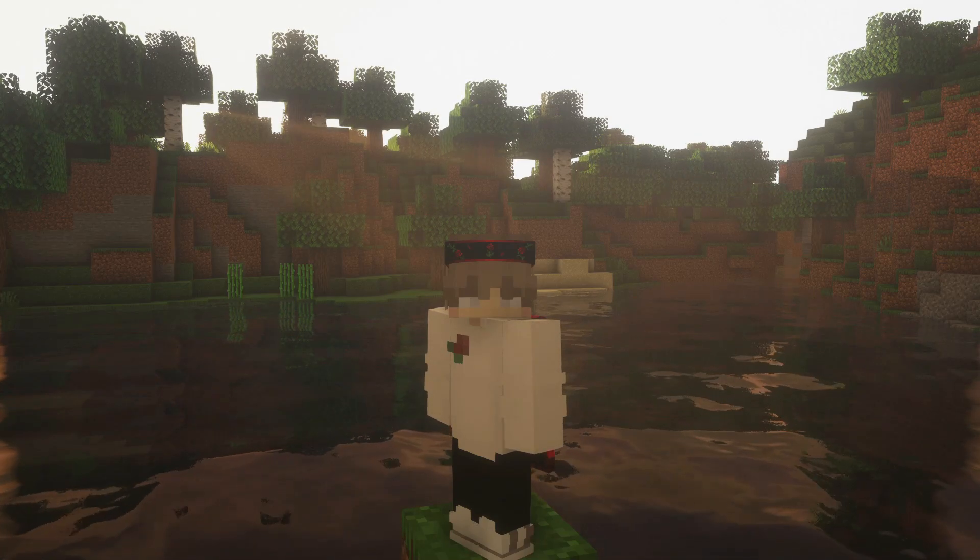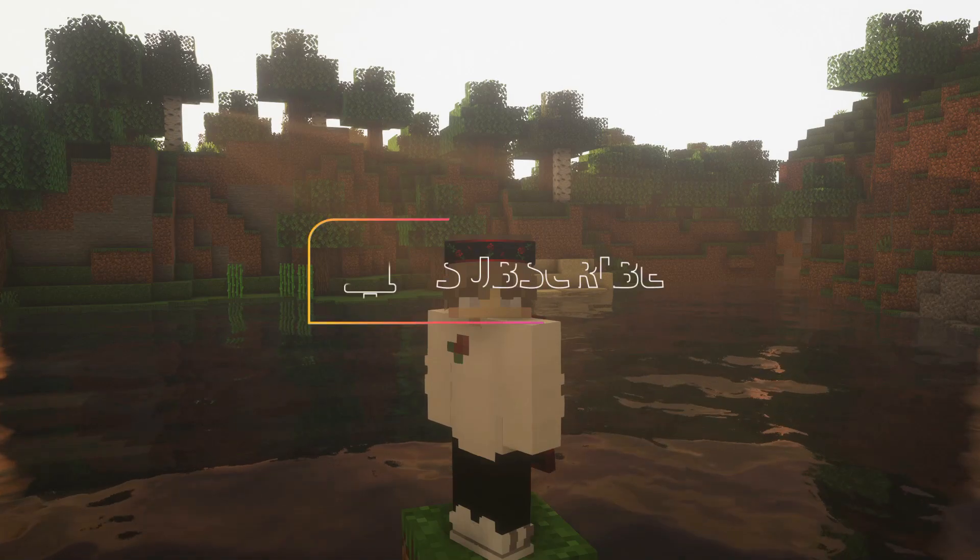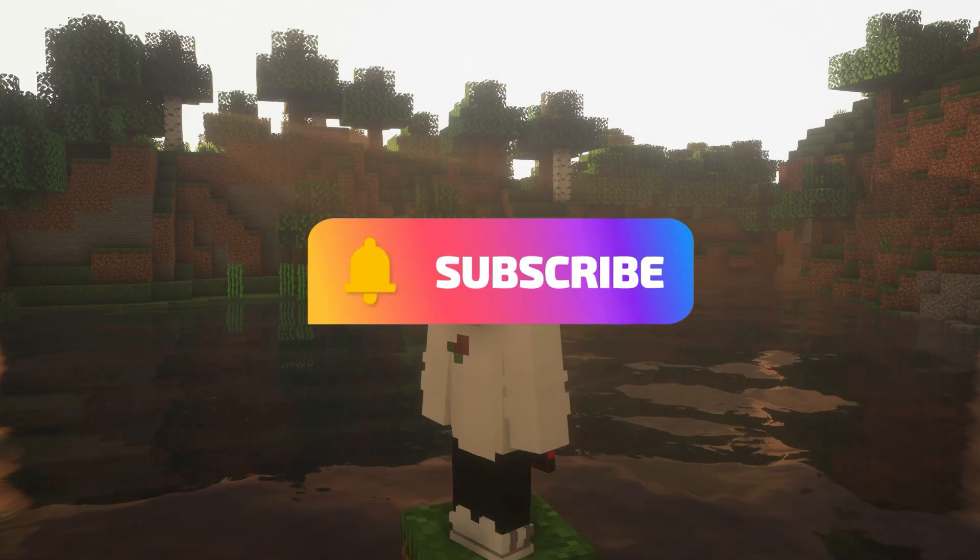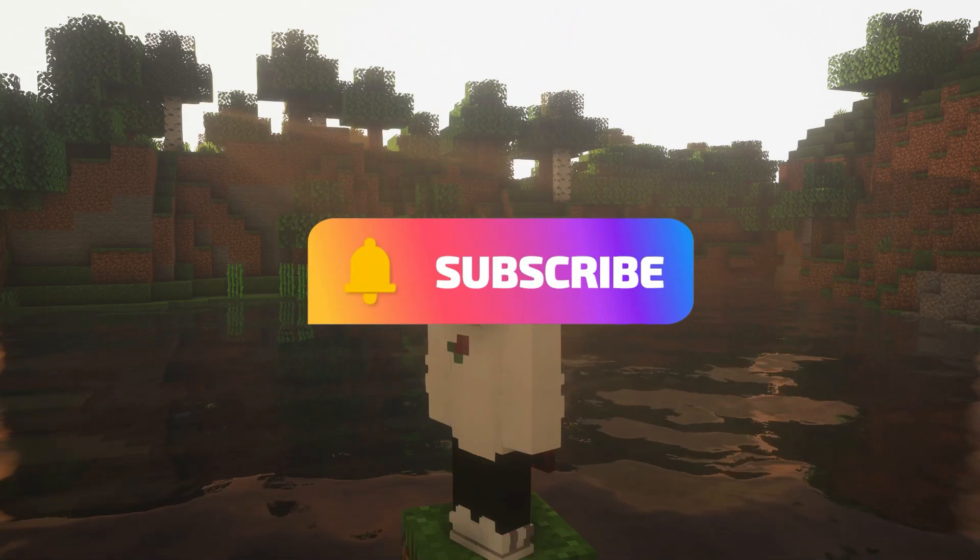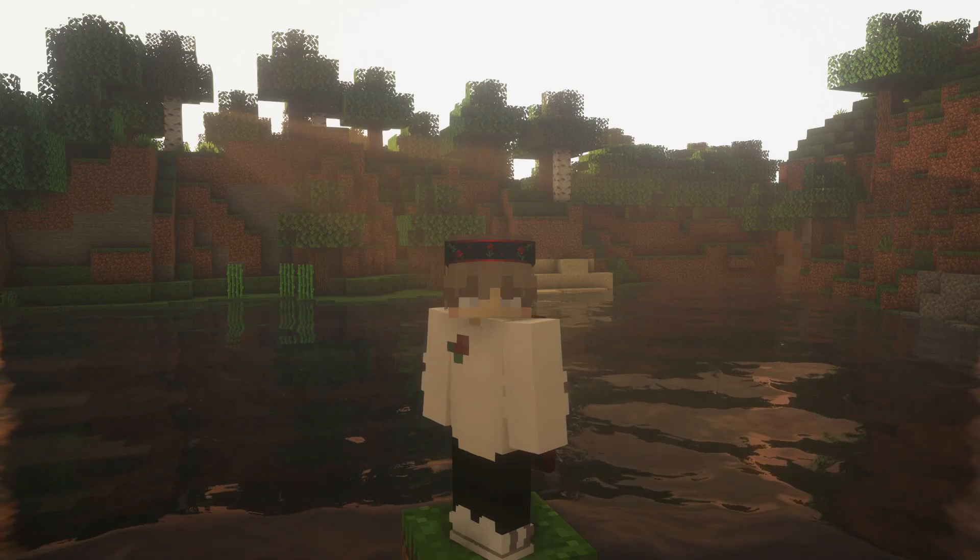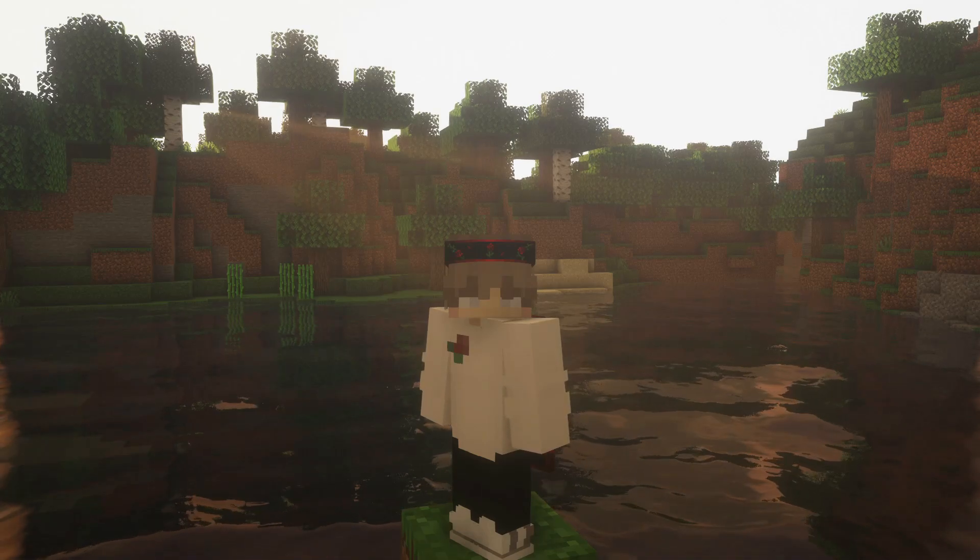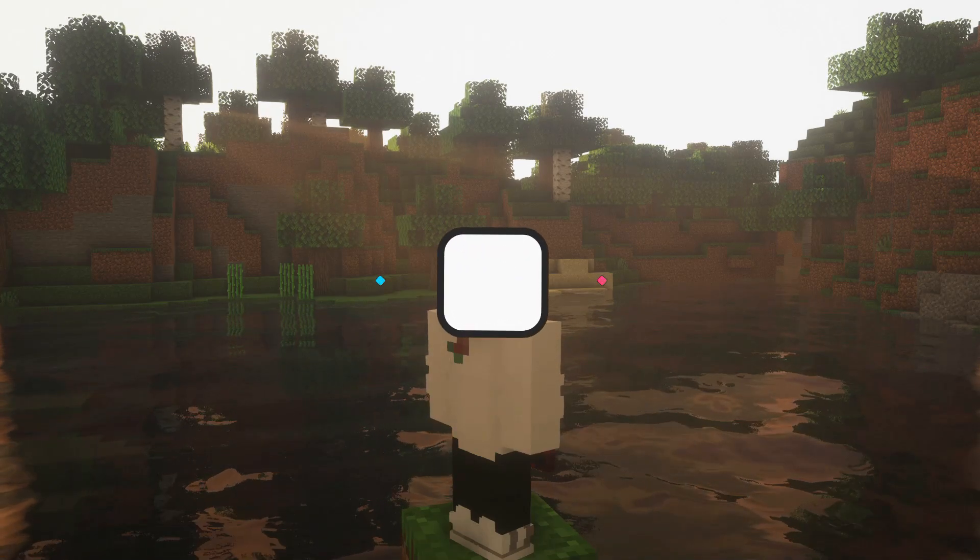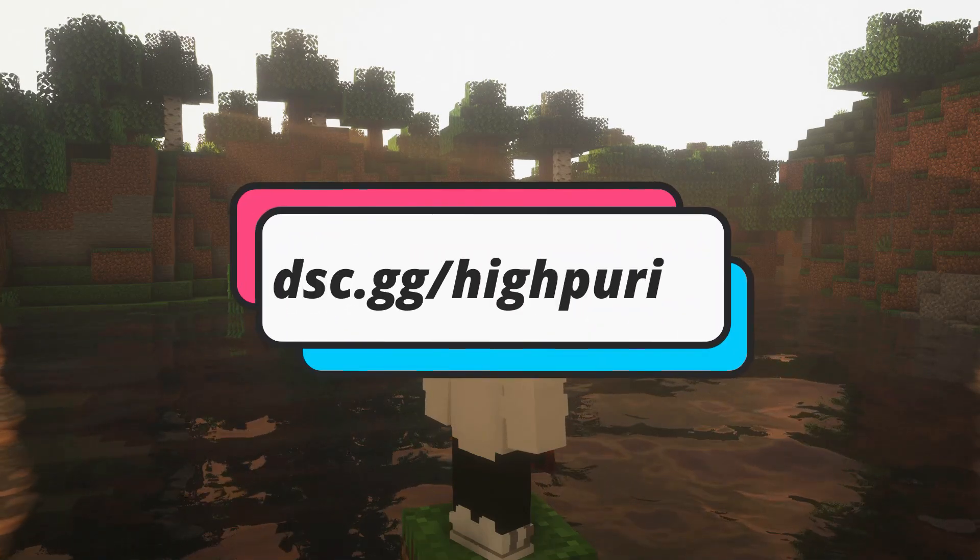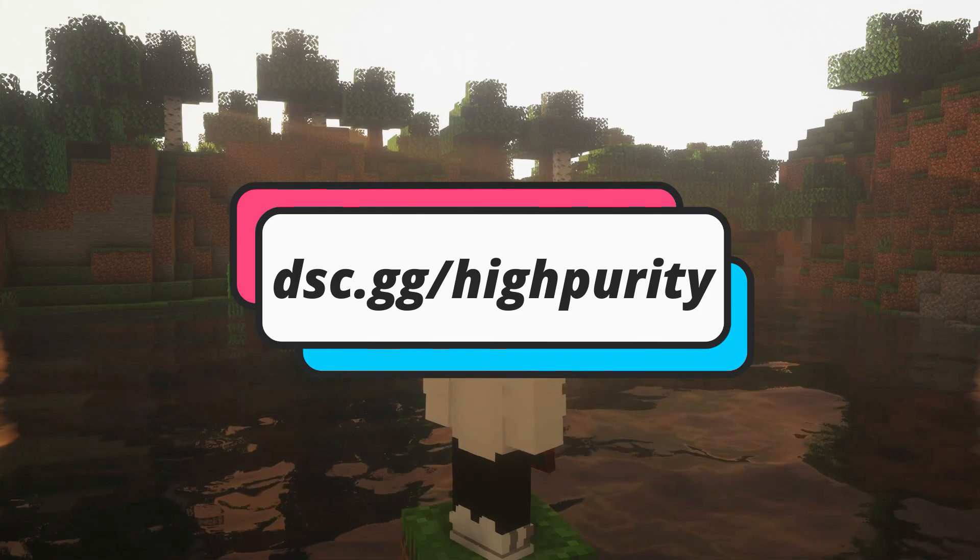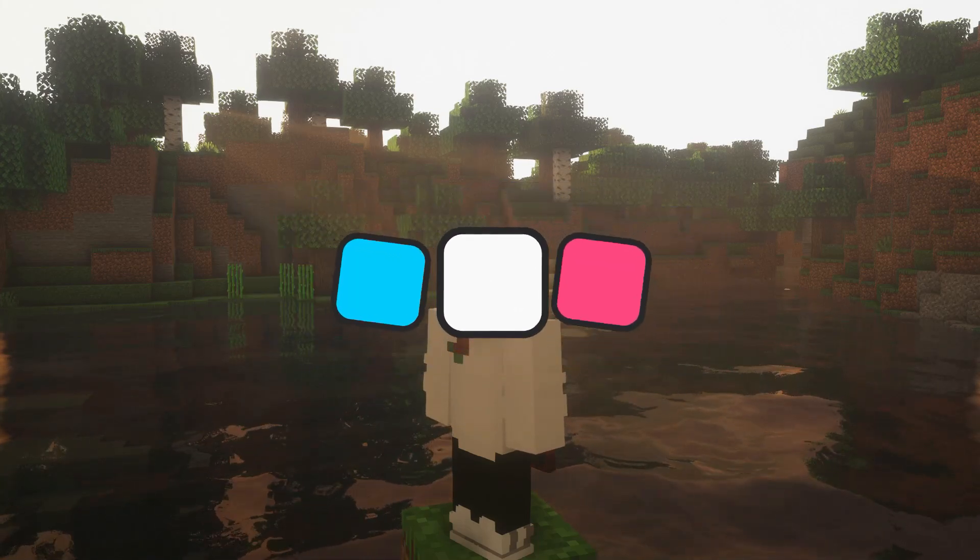If you do enjoy this video, make sure to like and subscribe as it really helps me help more people in the Minecraft server community. If you get lost at any point throughout the video, make sure to join my Discord server, where I'll assist you with any problems you've run into.